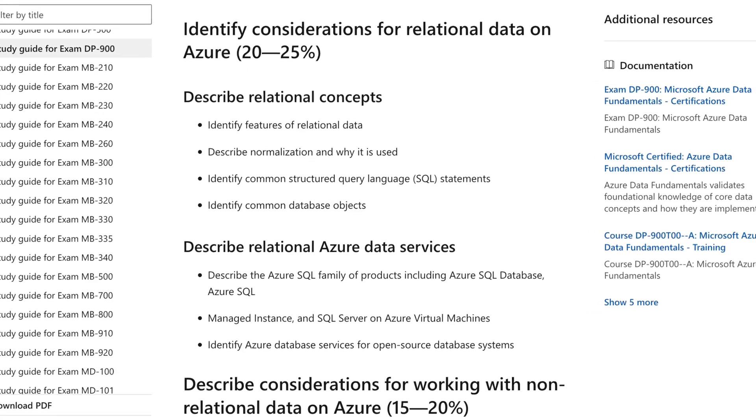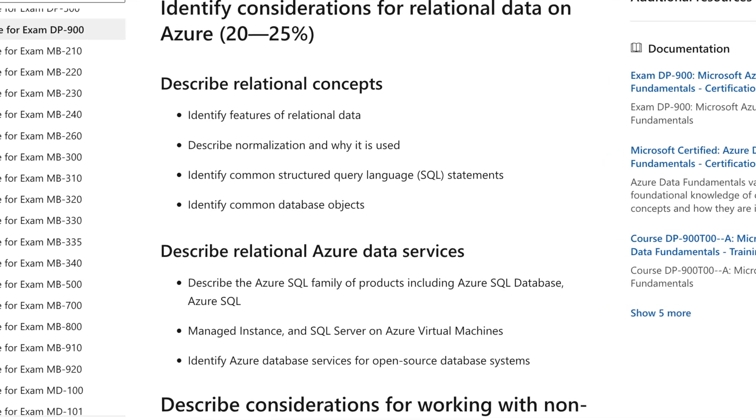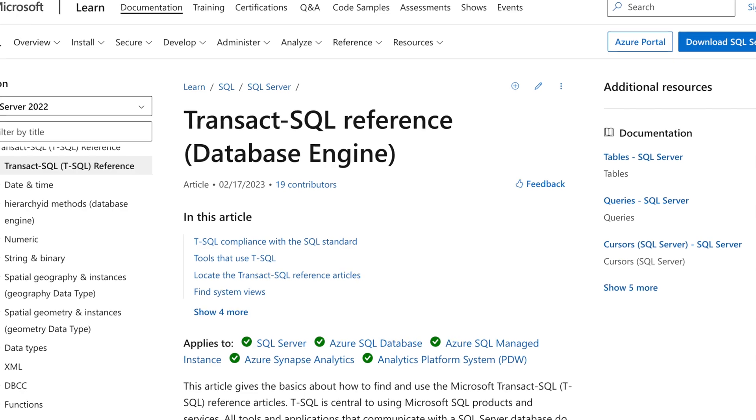The second part of the exam focuses on relational data on Azure, which takes about 20 to 25 percent of the entire exam curriculum. You'll learn about normalization, SQL — Microsoft uses Transact-SQL (T-SQL) for querying databases — and the Azure SQL family, including SQL Managed Instance, virtual machines, SQL Database itself, and open-source Azure systems like MariaDB and PostgreSQL.